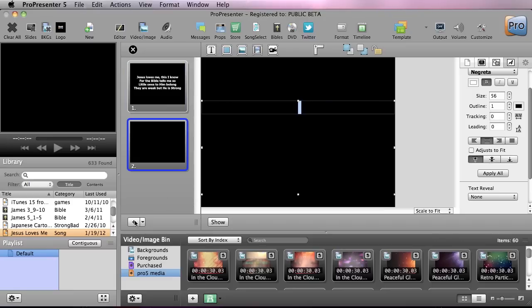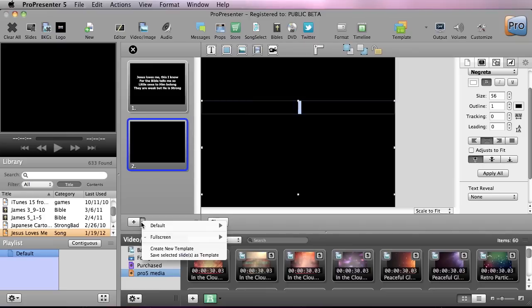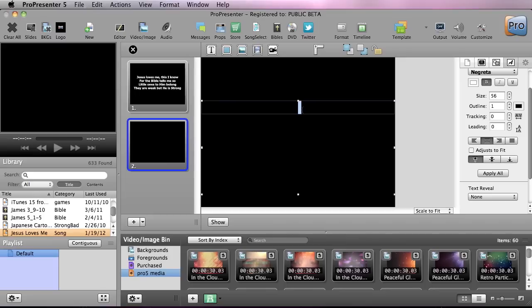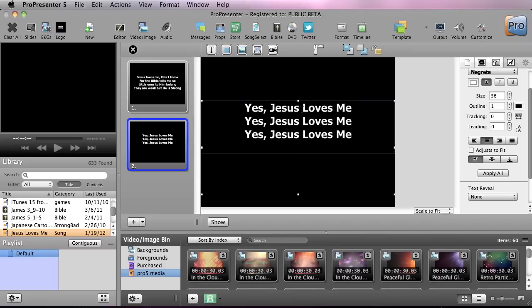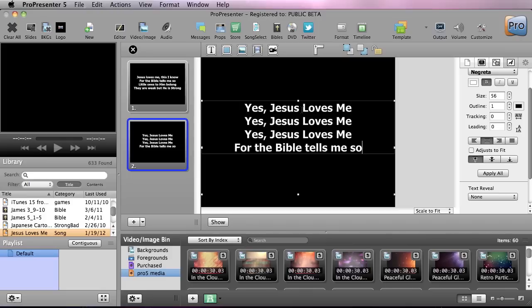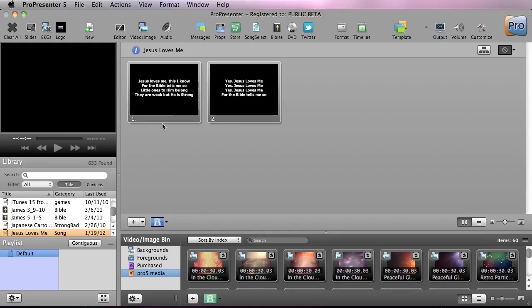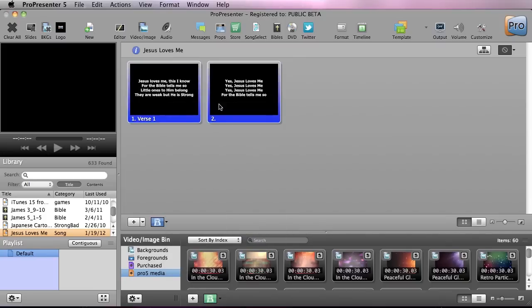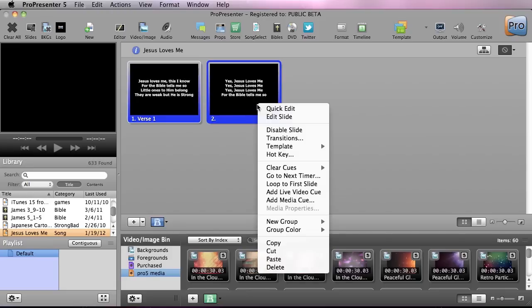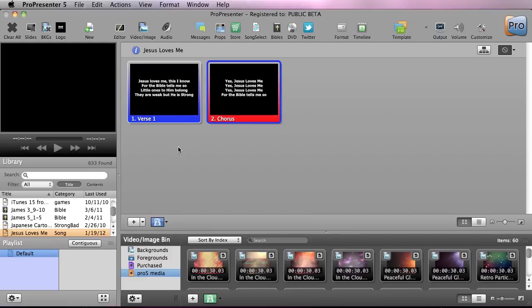Now we need to add in the chorus, so I'm going to go down to the new slide button. We have two options: we can create a new slide, or we can click the dropdown and create a slide with a specific template. I'll type in the chorus — "Yes, Jesus Loves Me" — and copy and paste it using Command C and Command V. Now we've created all the text for our song. Let's apply labels: I'll right-click and apply a group label of "Verse One," and then right-click the chorus slide and create a new group called "Chorus." Now our song has different labels.